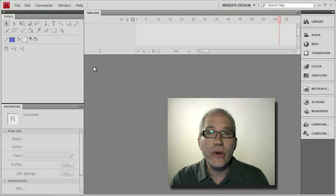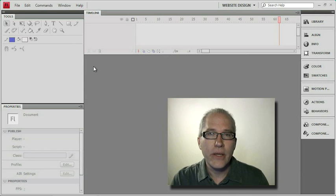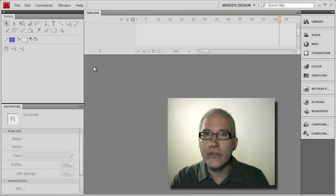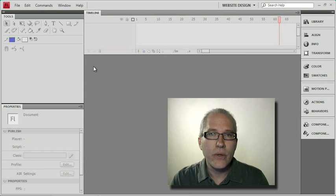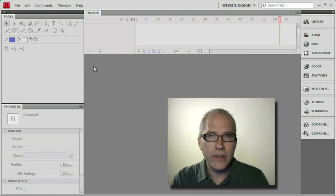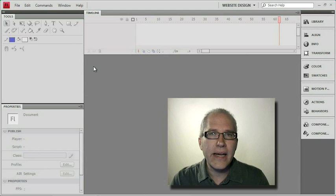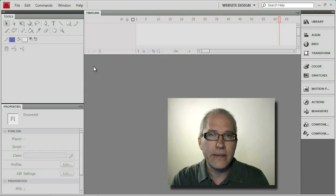We've reached the point where our website is complete. Our animations are all set up, we've included our video, and even our buttons work. Now the only thing left to do is get this site out to the web so our users can see it.